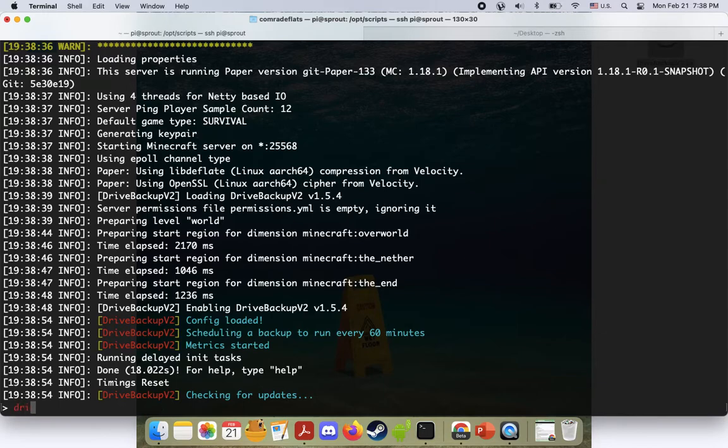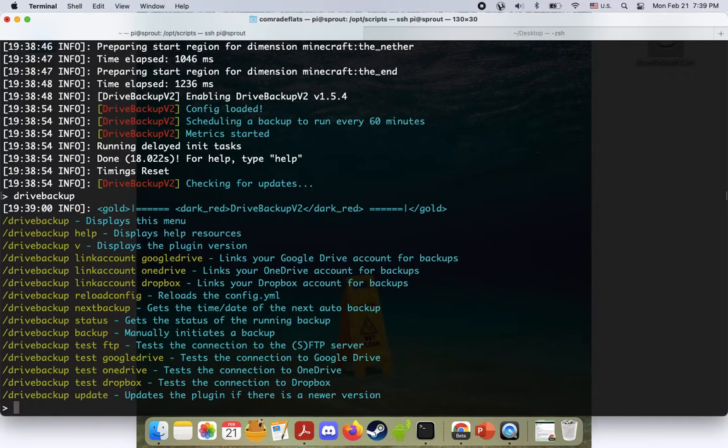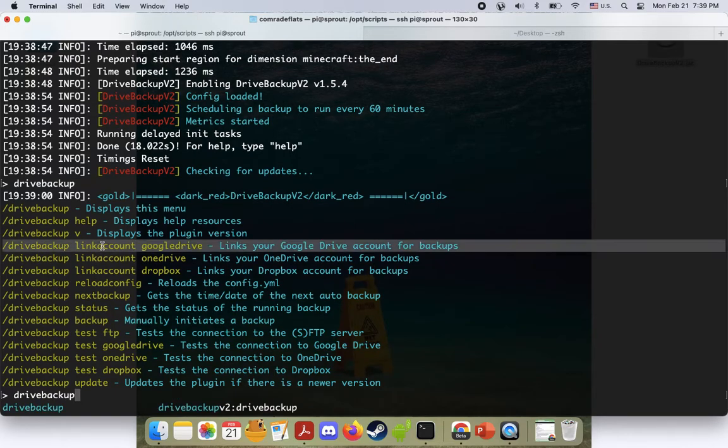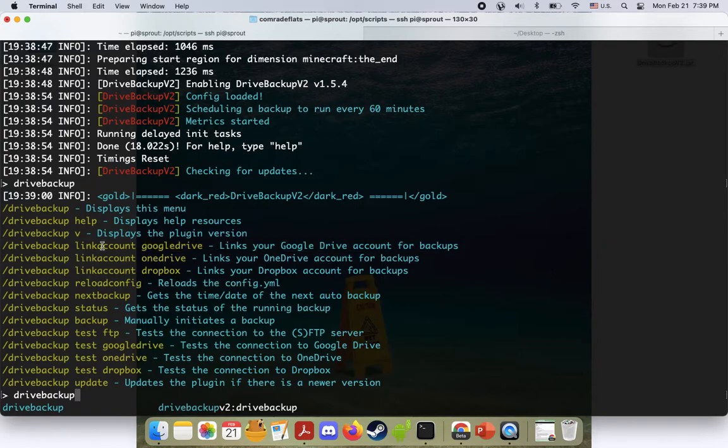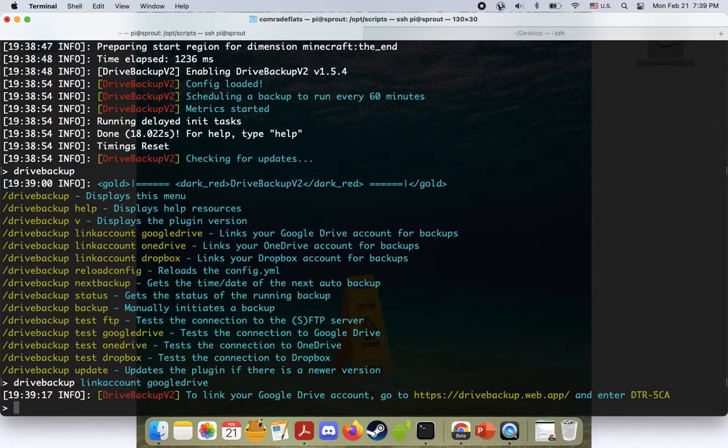So now what we're going to do is we're going to do drive backup enter and you'll see we have all these really cool commands. What we're interested in is drive backup link account Google Drive. You could do it on OneDrive or Dropbox. I haven't tried it. Google Drive works pretty well for me. Link account Google Drive. Okay, we'll press enter.